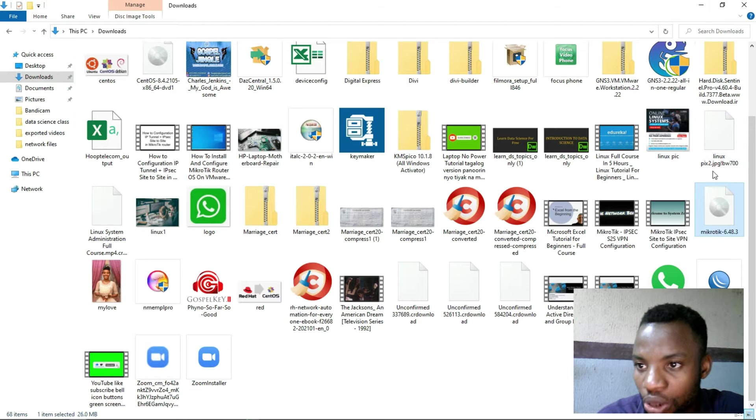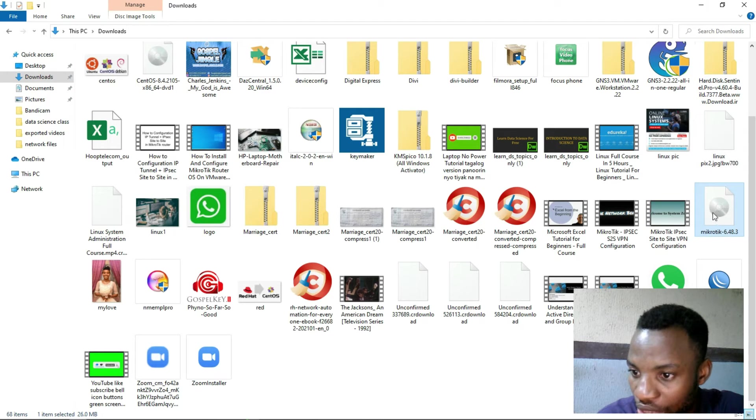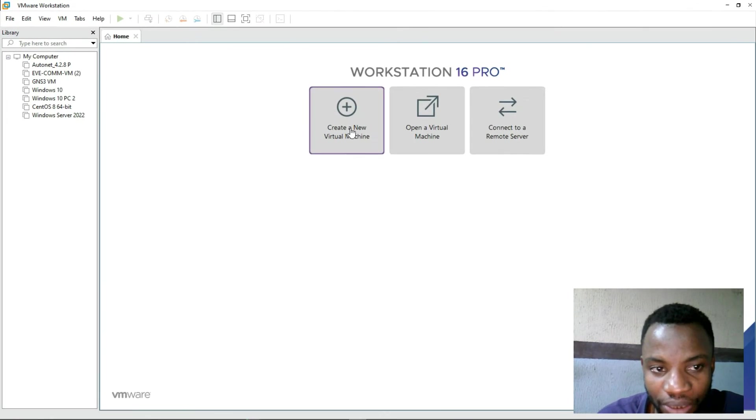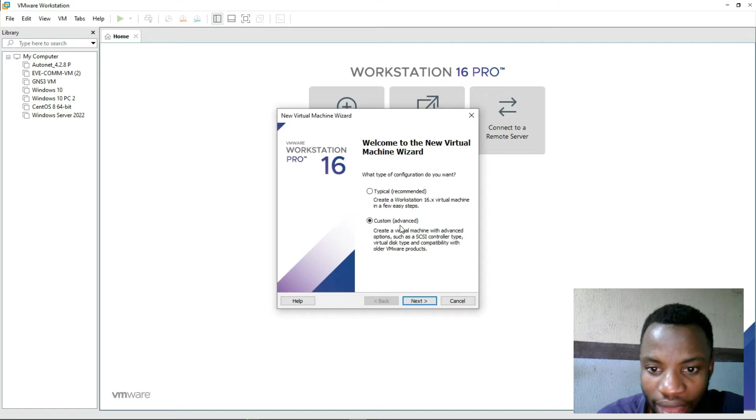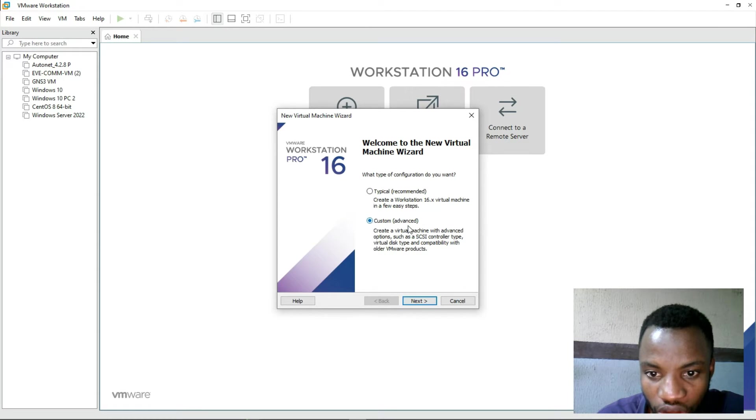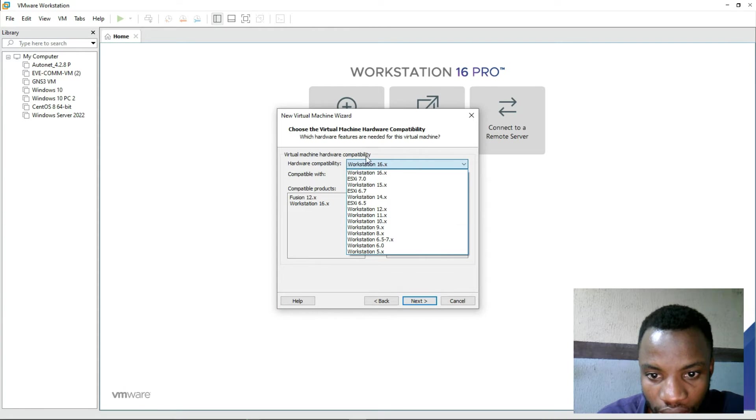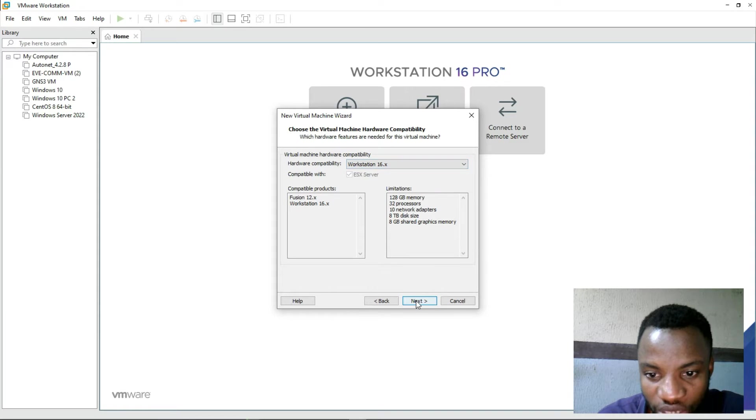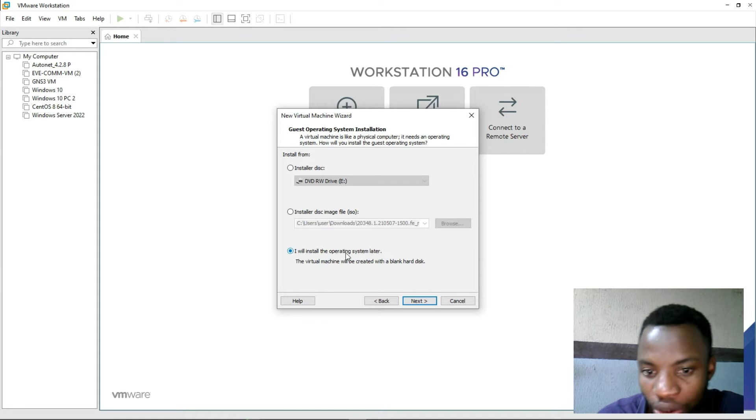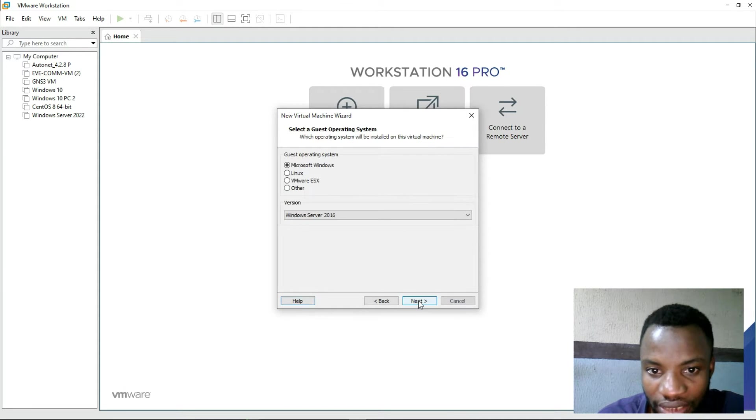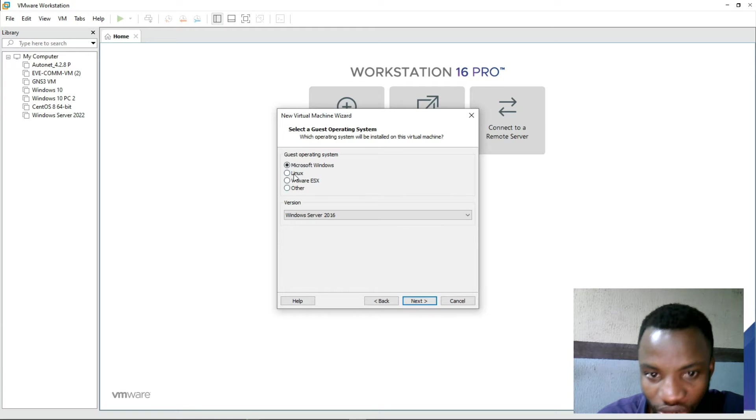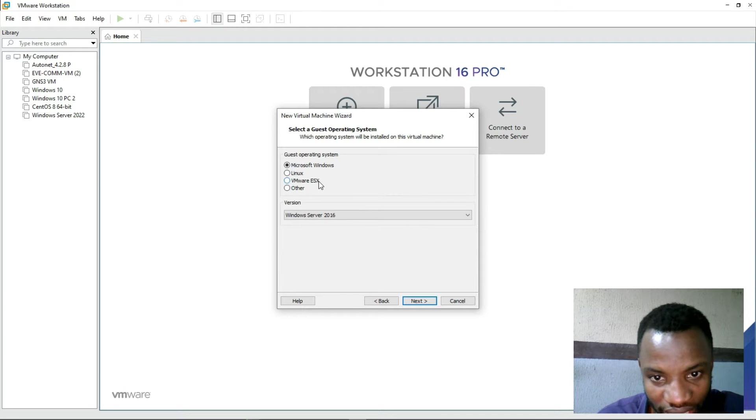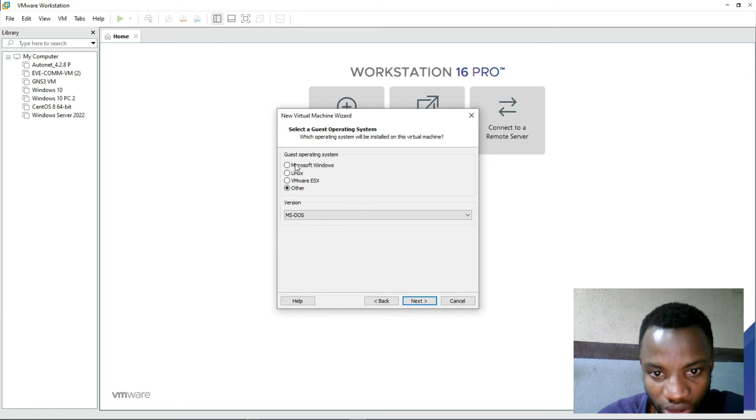Make sure you know the location where it is stored. I have to create a new virtual machine by clicking here. I have to go to the custom advanced, click Next, select Workstation, click Next.